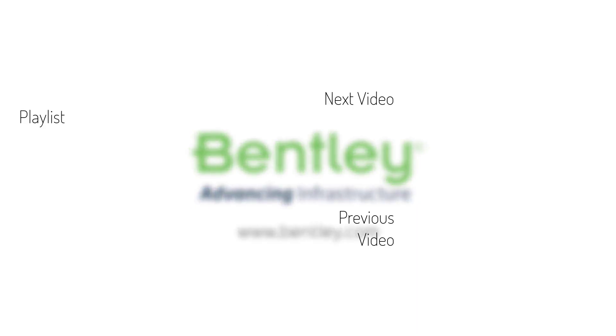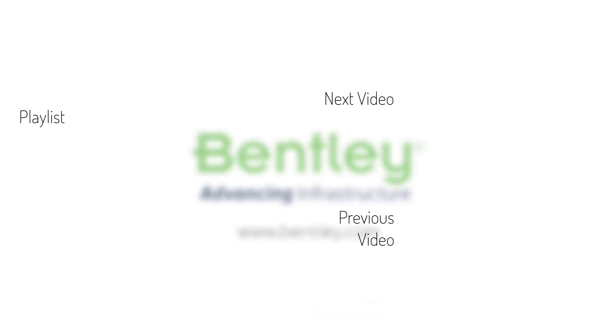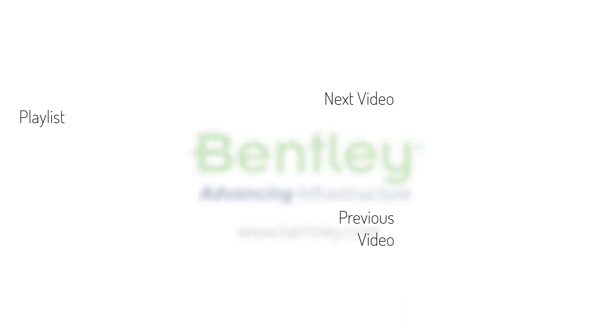If you found this video helpful, please give it a like. If you want to see more such series, consider subscribing to our channel. Thank you and see you next time.